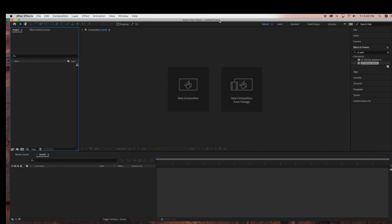Hello everyone, today I'm going to be showing you how to create a tornado scene in Adobe After Effects. You won't need any plugins for this tutorial.